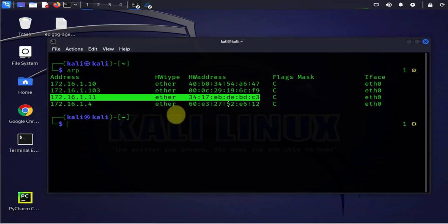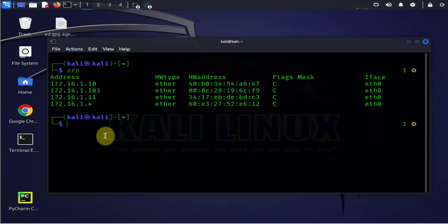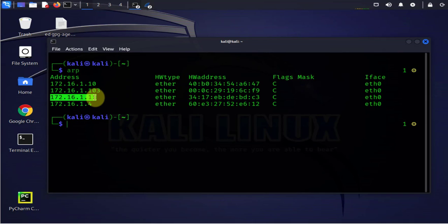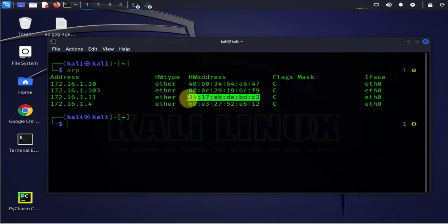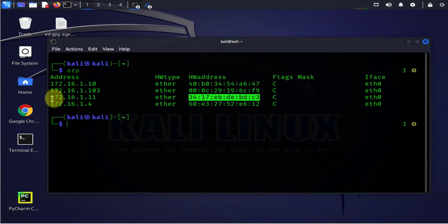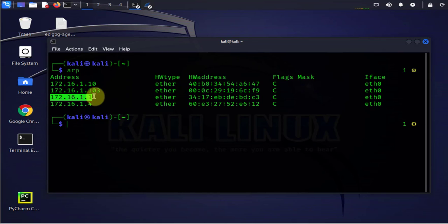It's going to send a broadcast packet on the network asking who has this IP and then this IP, the device with this IP is going to respond and provide its MAC address. After that then this device the Kali Linux device is able to communicate with this device.